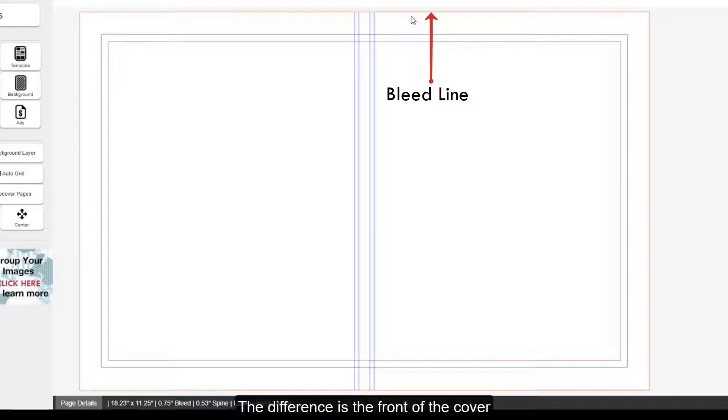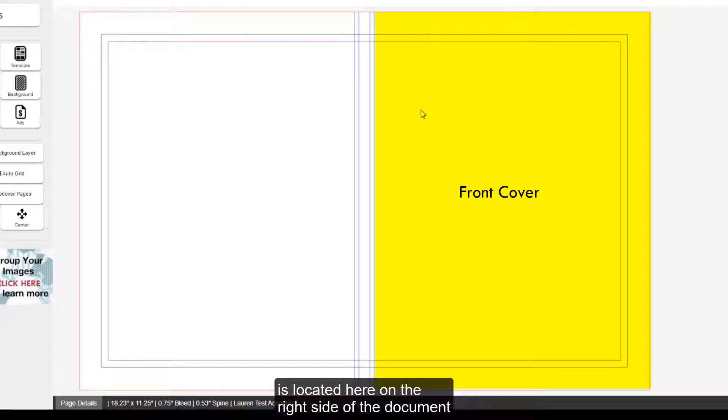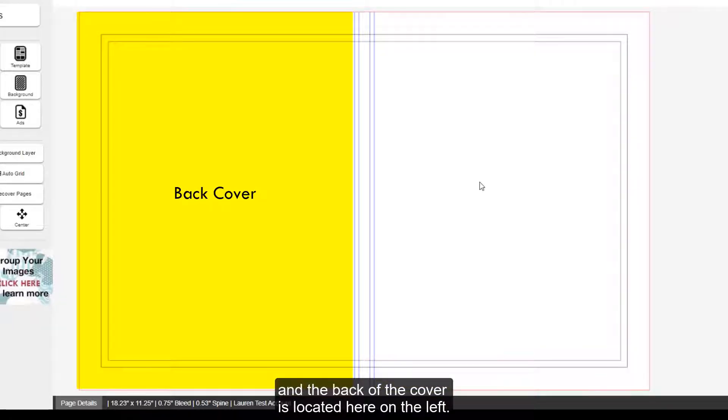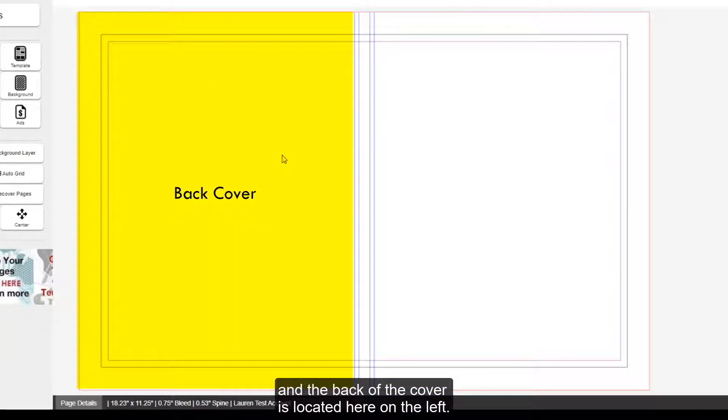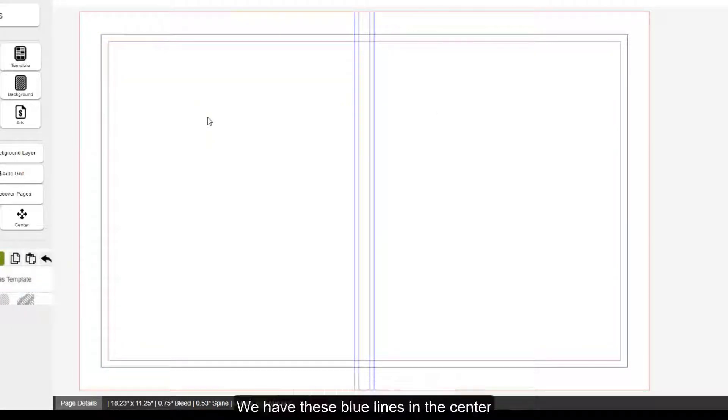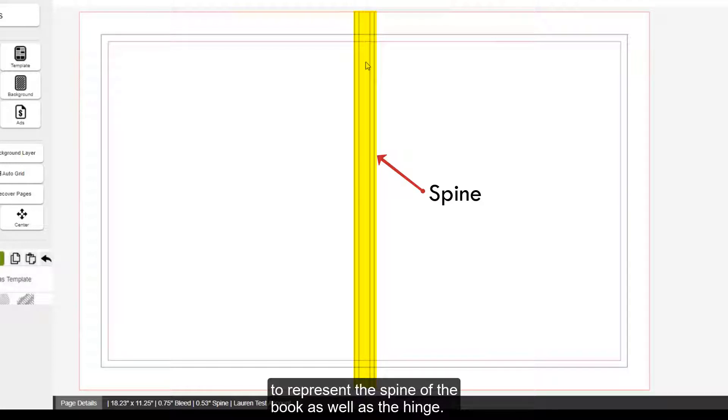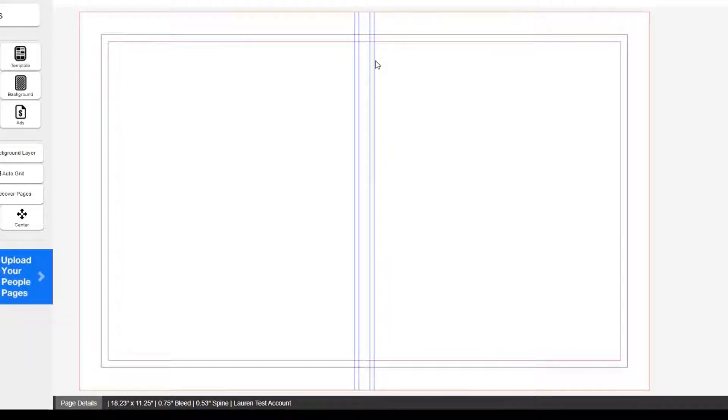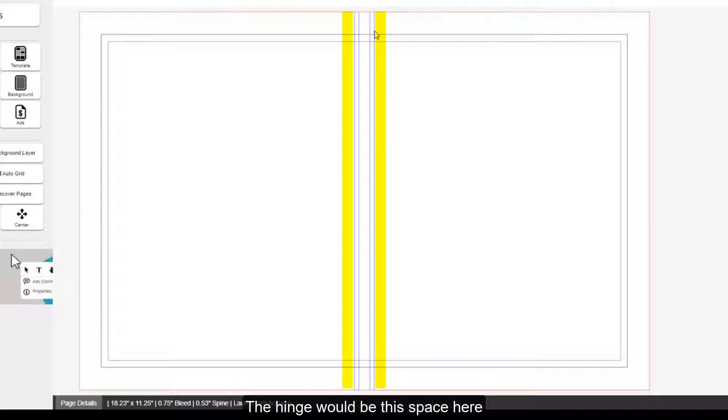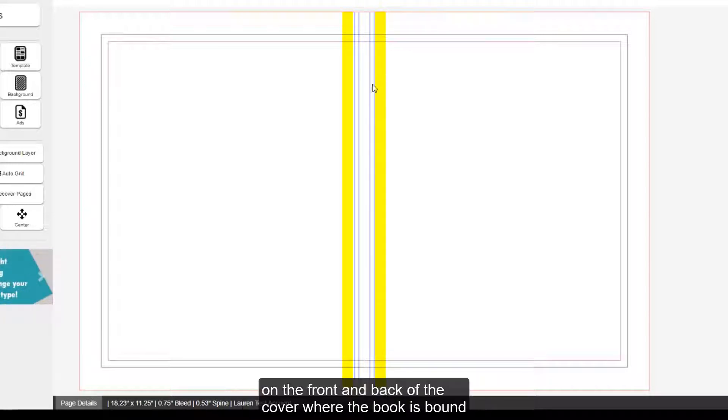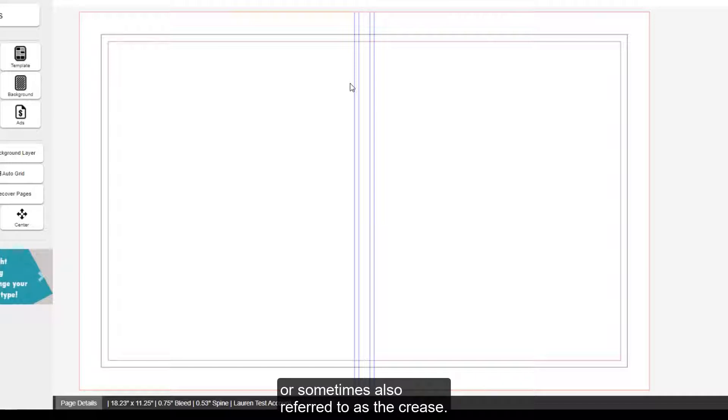The difference is the front of the cover is located here on the right side of the document, and the back of the cover is located here on the left. We have these blue lines in the center to represent the spine of the book, as well as the hinge. The hinge would be the space here on the front and back of the cover where the book is bound, or sometimes also referred to as the crease.